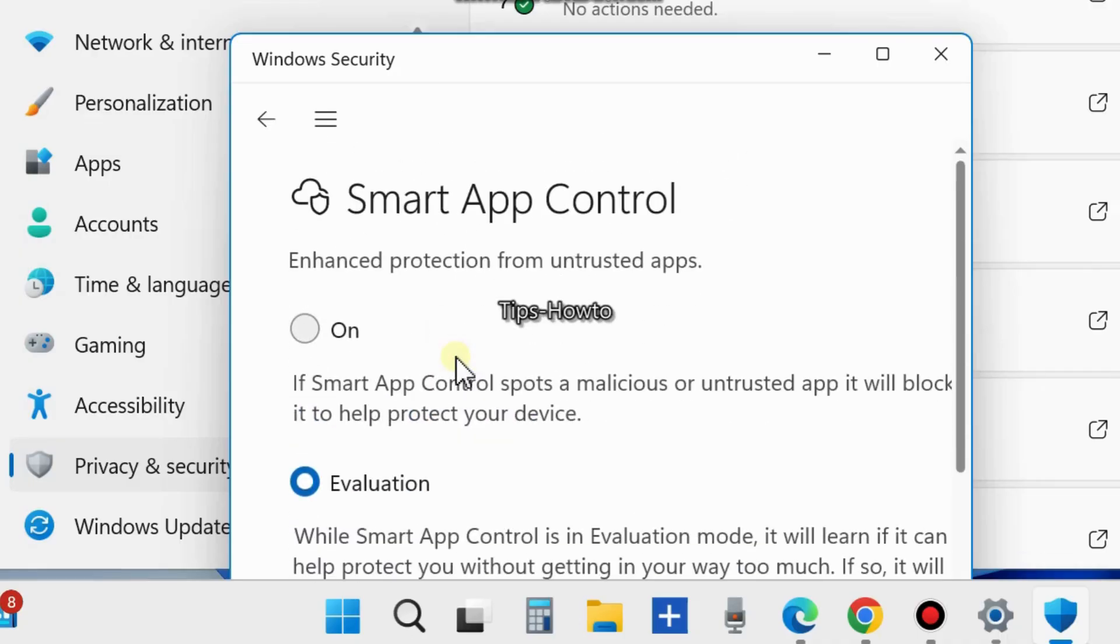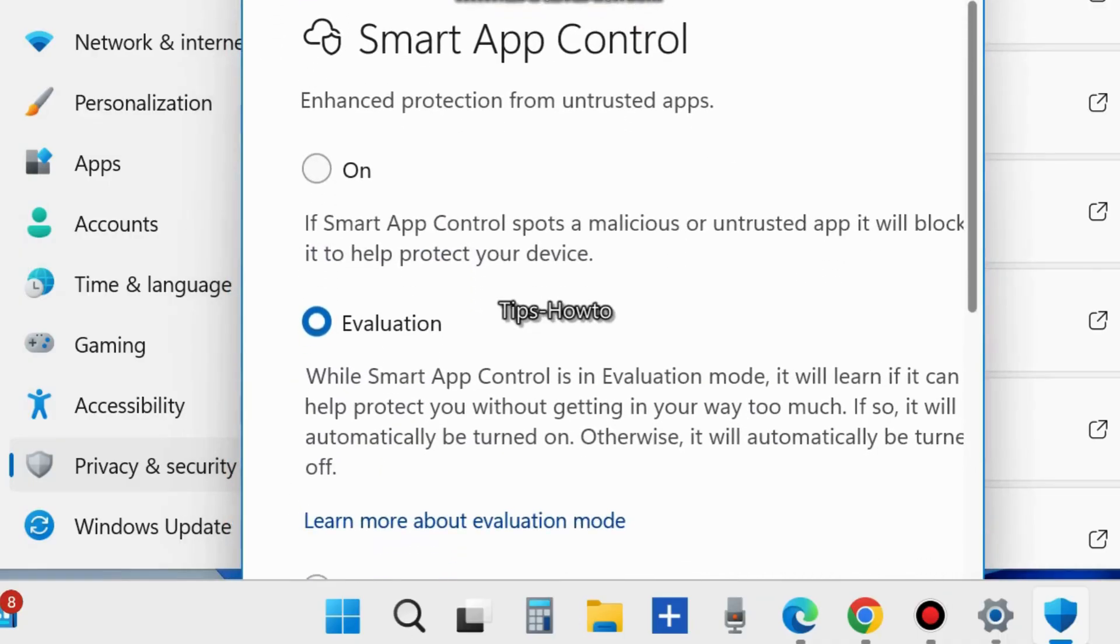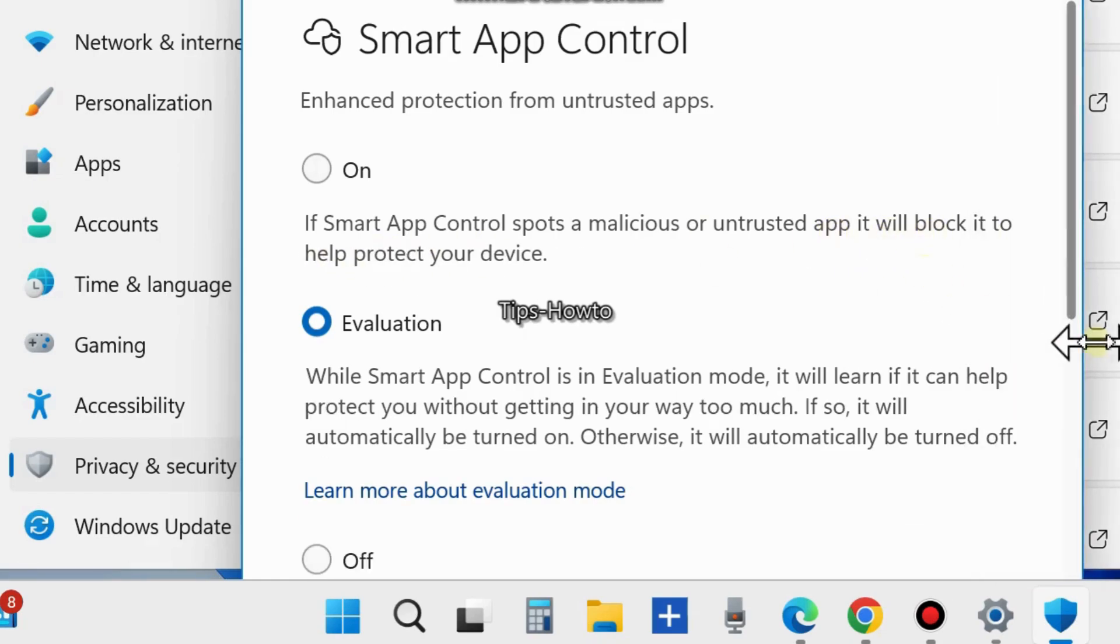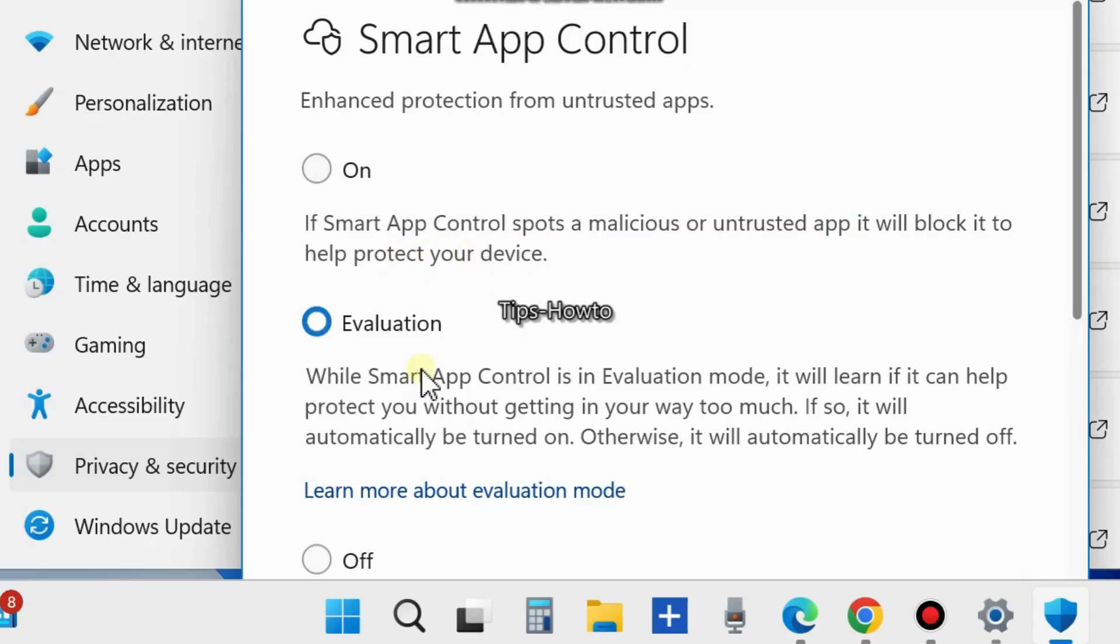Here you will find three options: On, Evaluation, and Disabled. If Smart App Control spots a malicious or untrusted app, it will block it to help protect your device. In Evaluation mode, it will learn if it can help protect you without getting in your way too much.